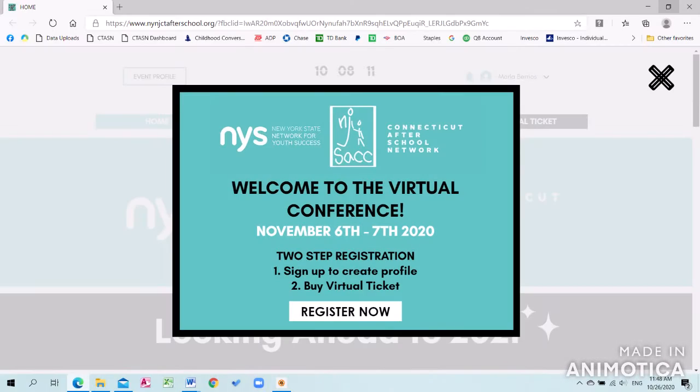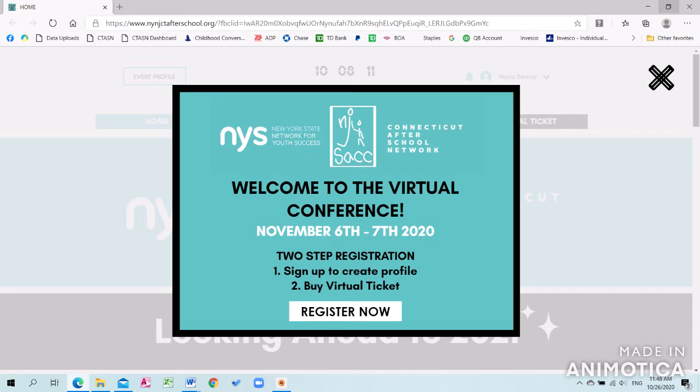Once you reach our landing page, this will notify you that this is a two-step registration by creating your own profile and then buying your virtual ticket.